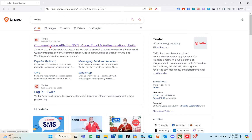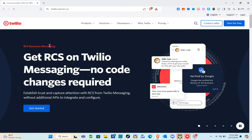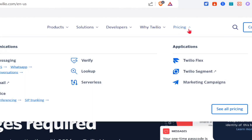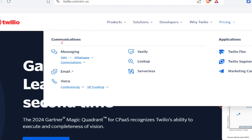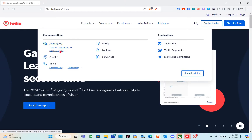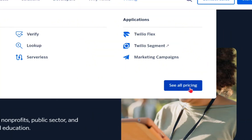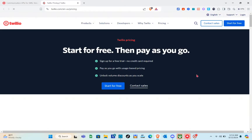Click on that first result and you'll be directed to the Twilio page. Before we start creating our account, let me show you the pricing first. When you click on the pricing option, under Communications you'll see messaging options including SMS, WhatsApp, and Conversations. Click on the WhatsApp pricing option.